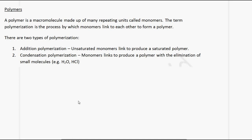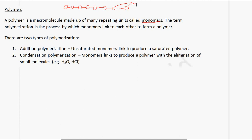A polymer is a macromolecule made up of many repeated units called monomers. Each circle represents a monomer — they are the repeated units and they are linked via some linkage.